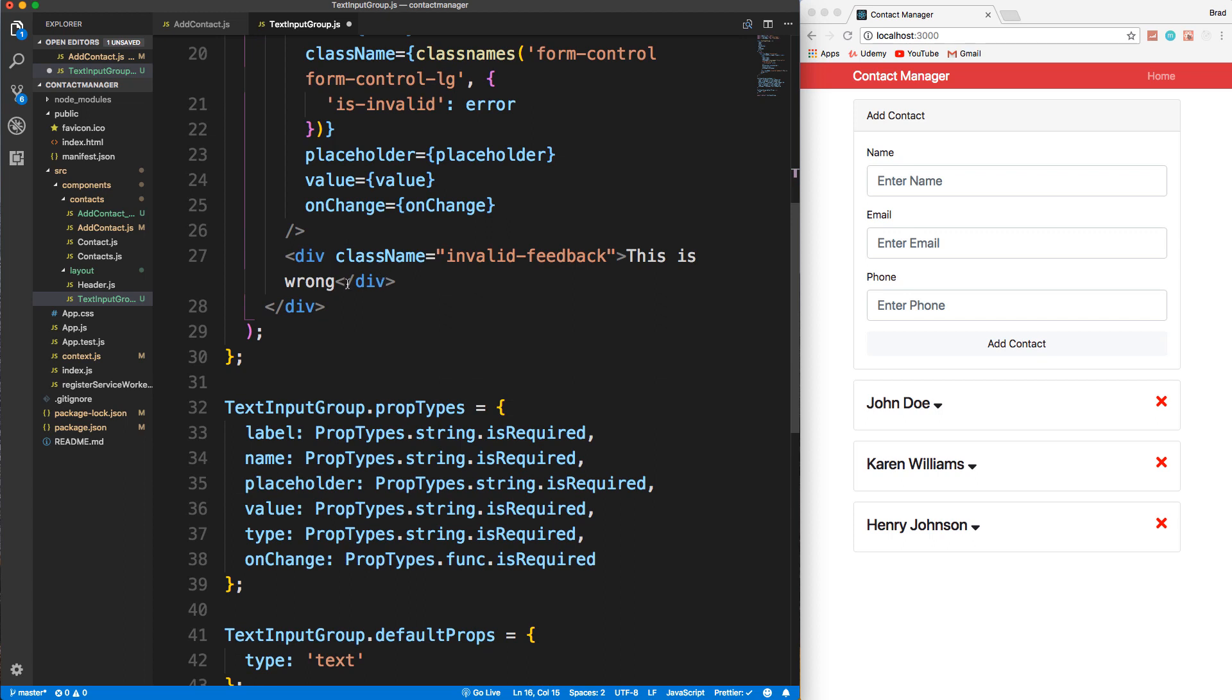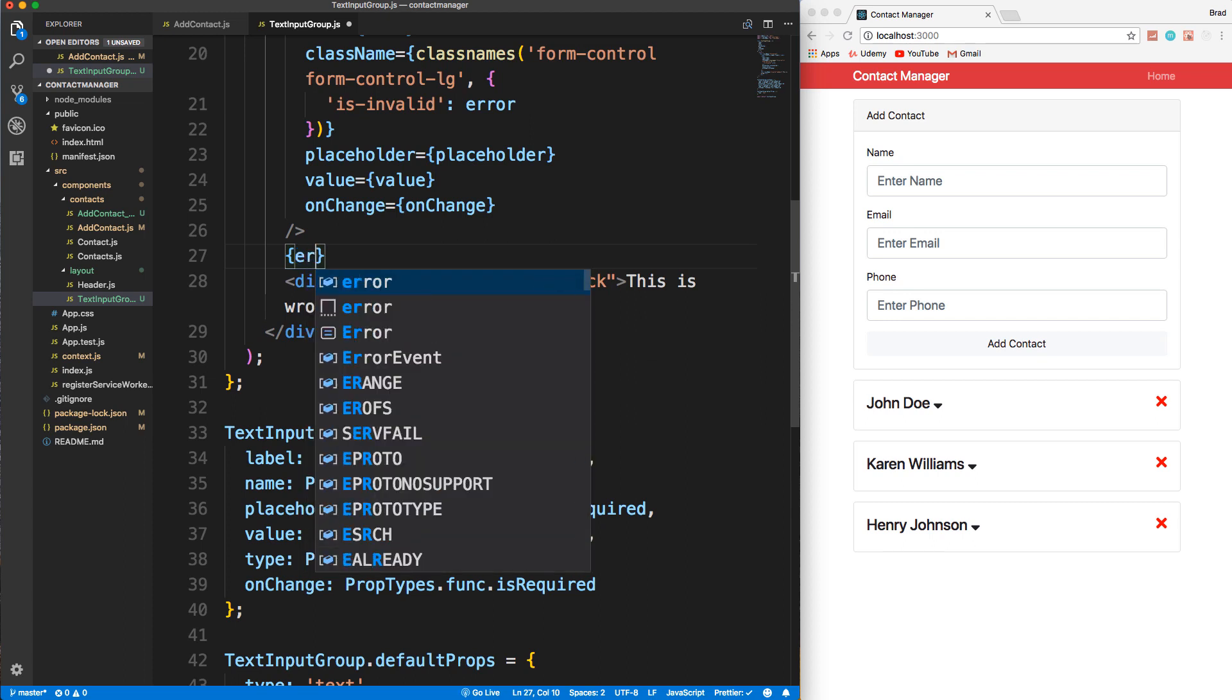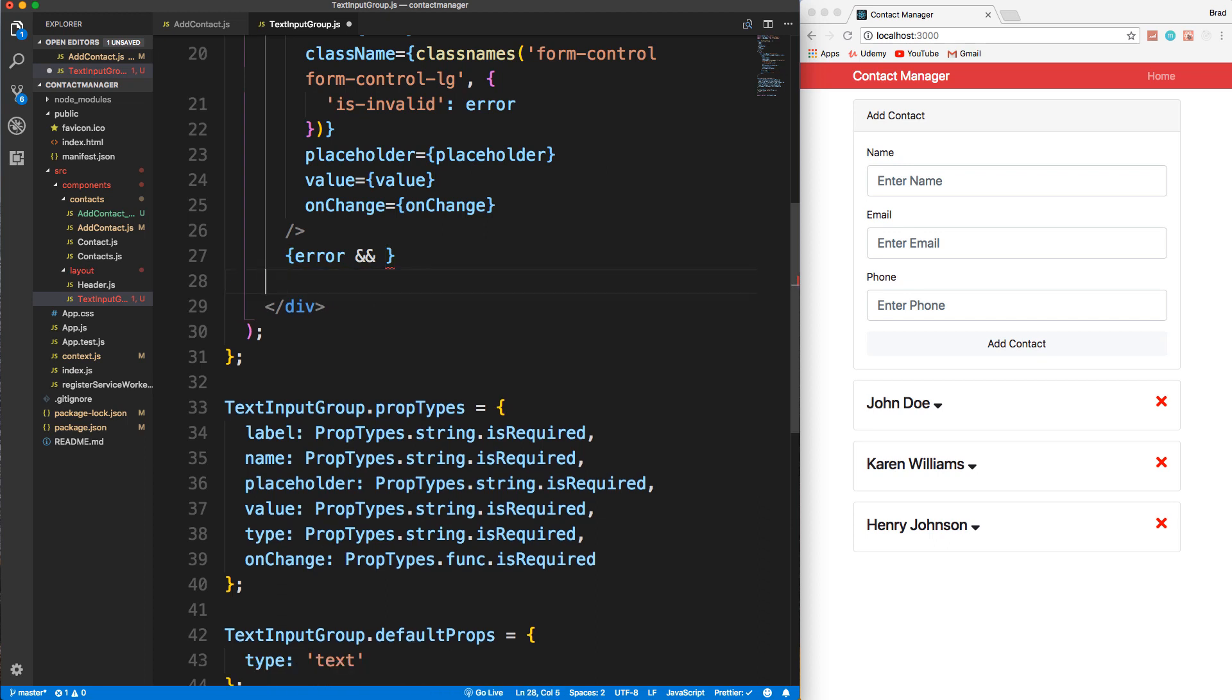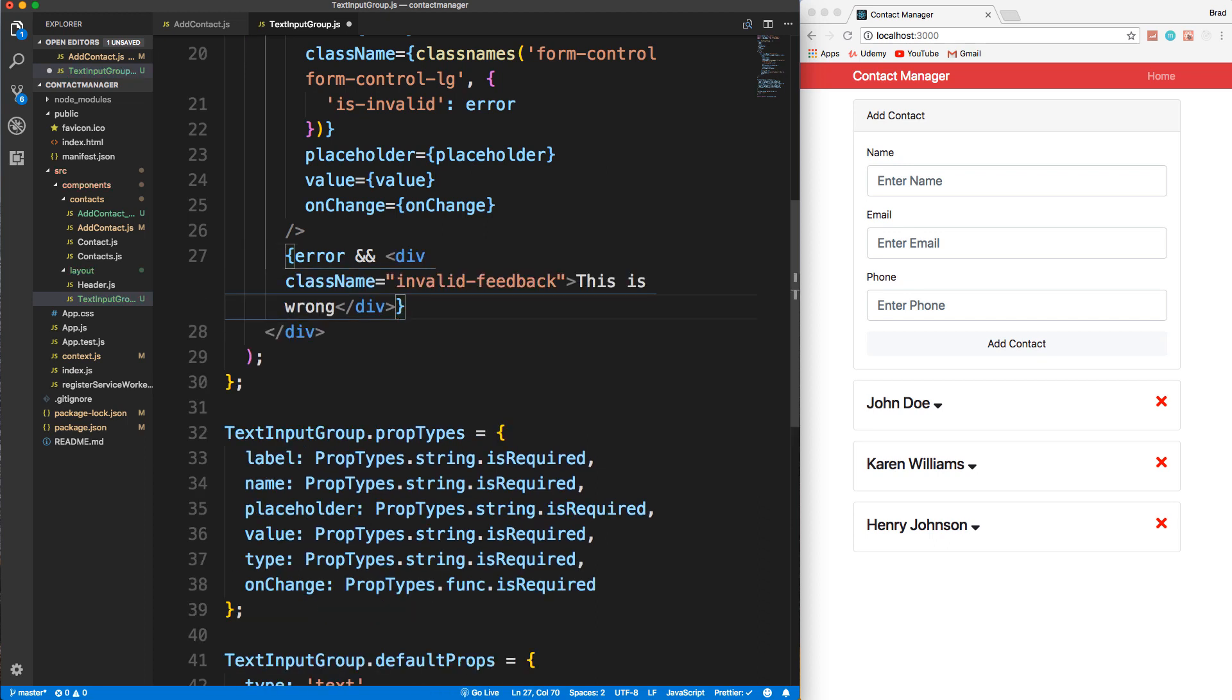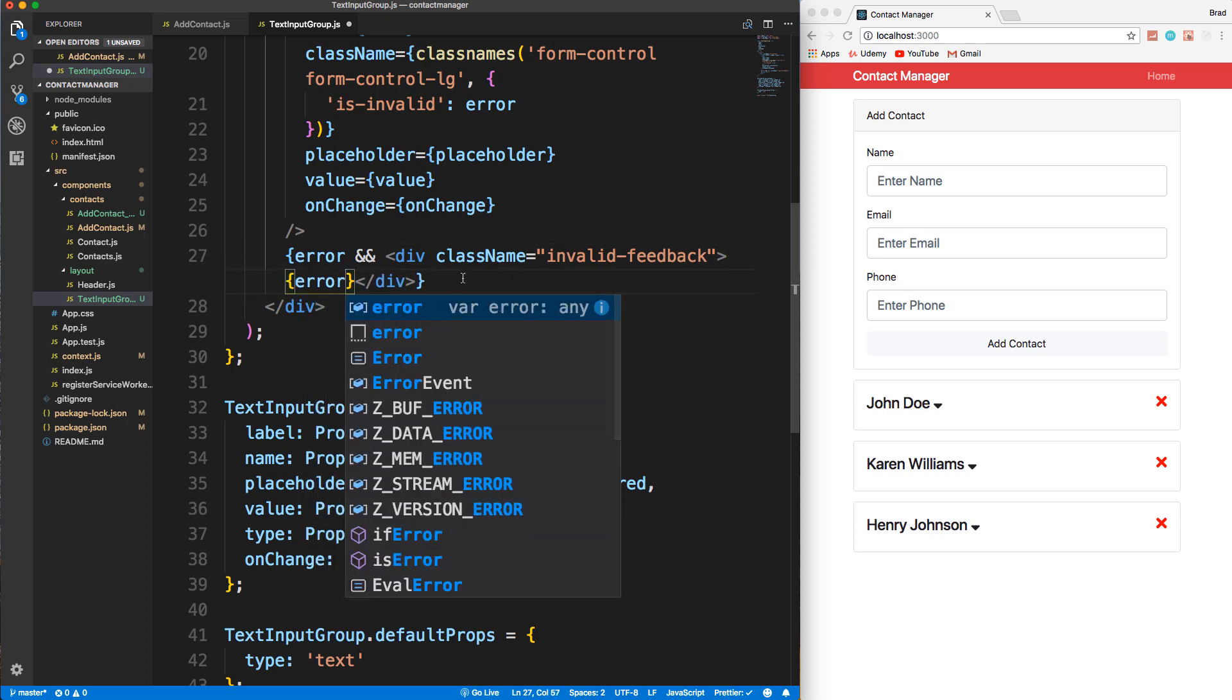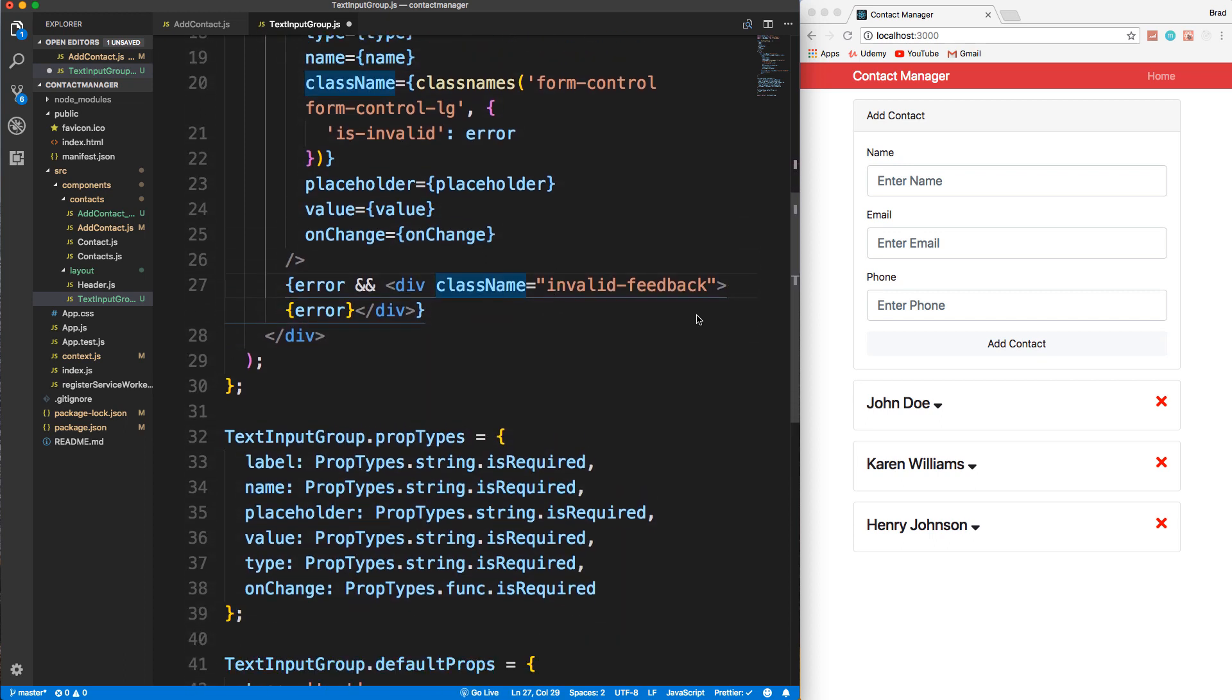And then down here, we just want to make sure there's an error. So we're actually going to put an expression right here. And we're going to say, if there's an error, and then we want to put this div. So I'm going to grab that and put that right in here. And let's see, instead of saying 'this is wrong', we just want to put whatever the error is. So we'll say error. So that should work.